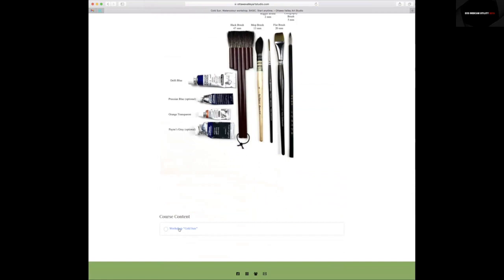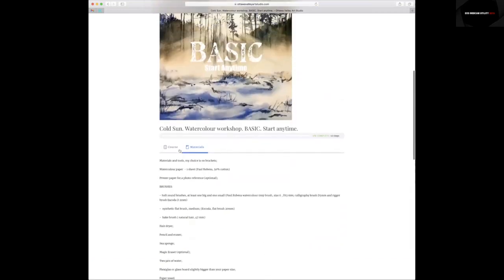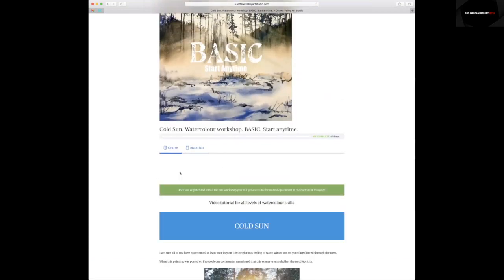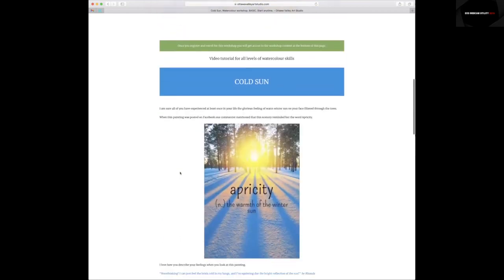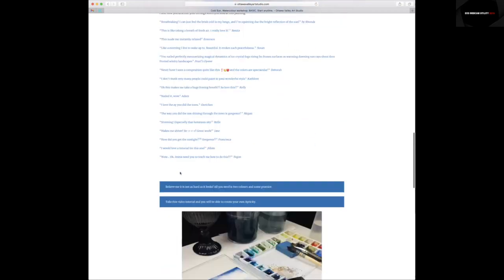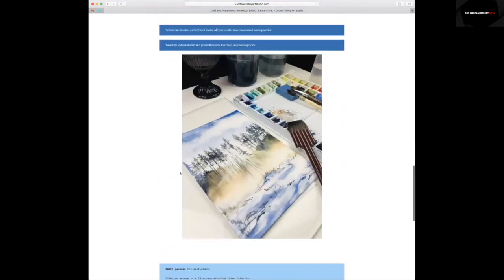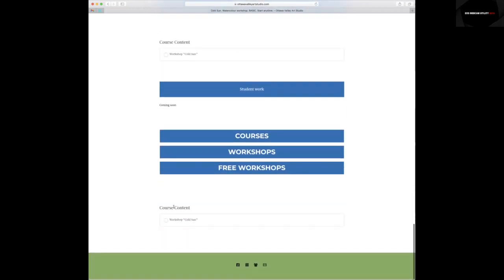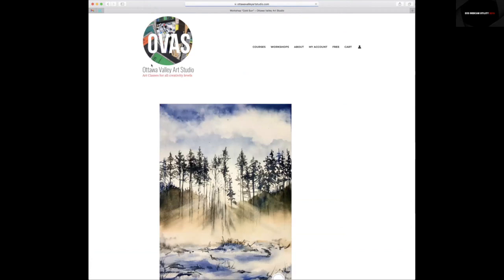You can click here or also on the front page, the course content. You can find it under basic package or on the bottom of the page. So once you find it, you need to click on this page.